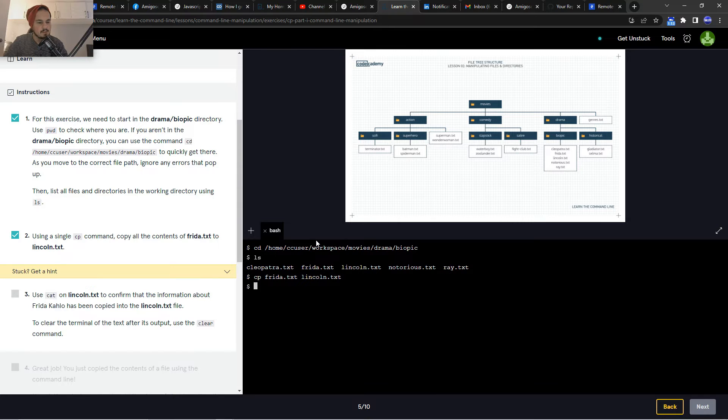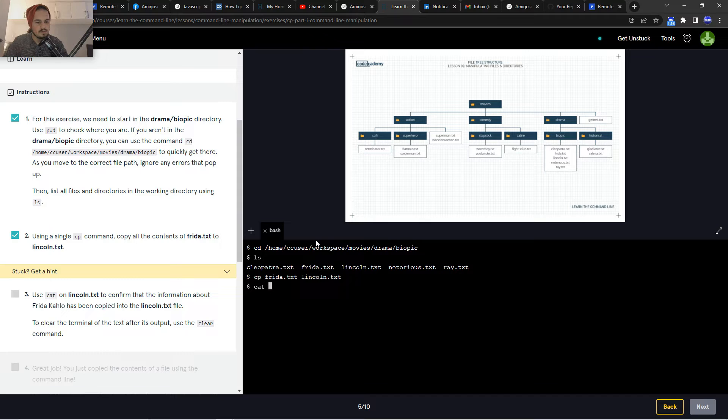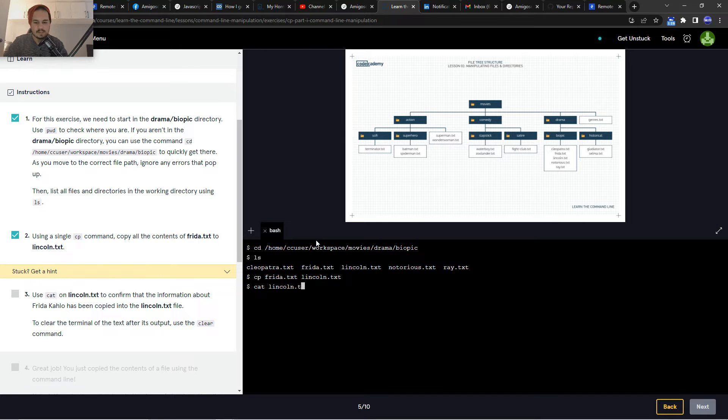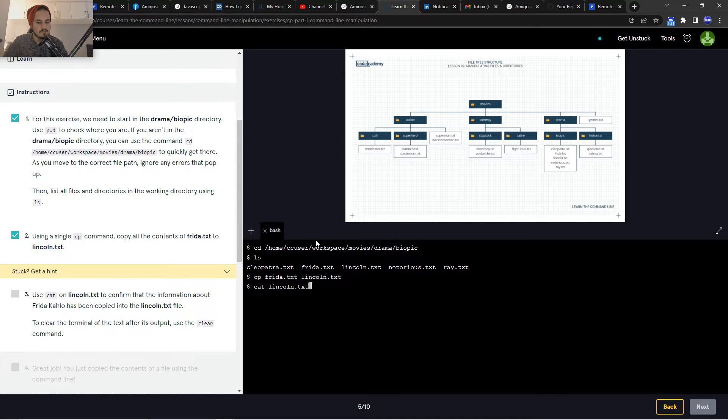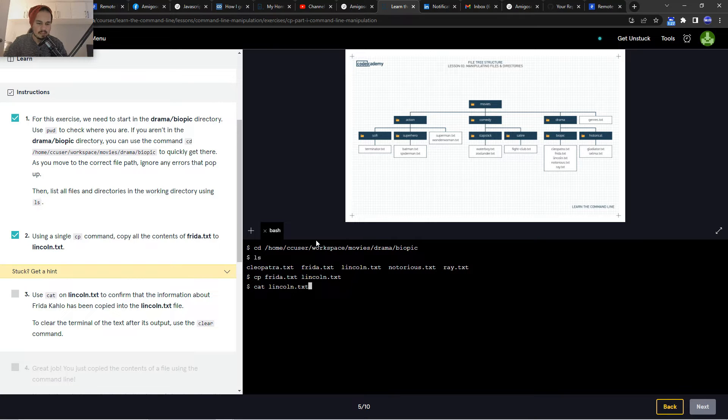Okay, use cat on pinkon.txt to confirm that the information about Frida Kahlo has been copied. To clear the terminal after the text output, use the clear command.